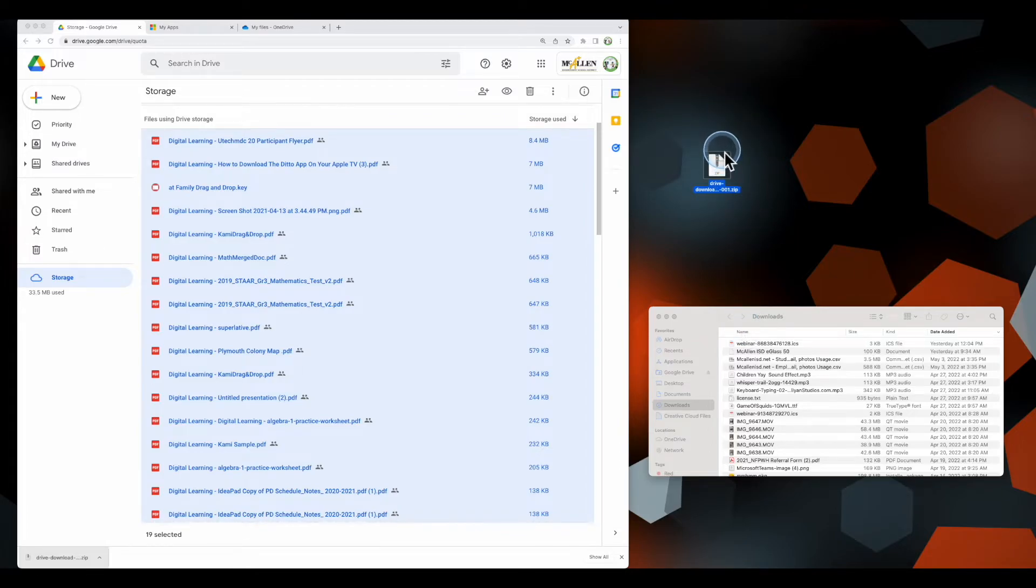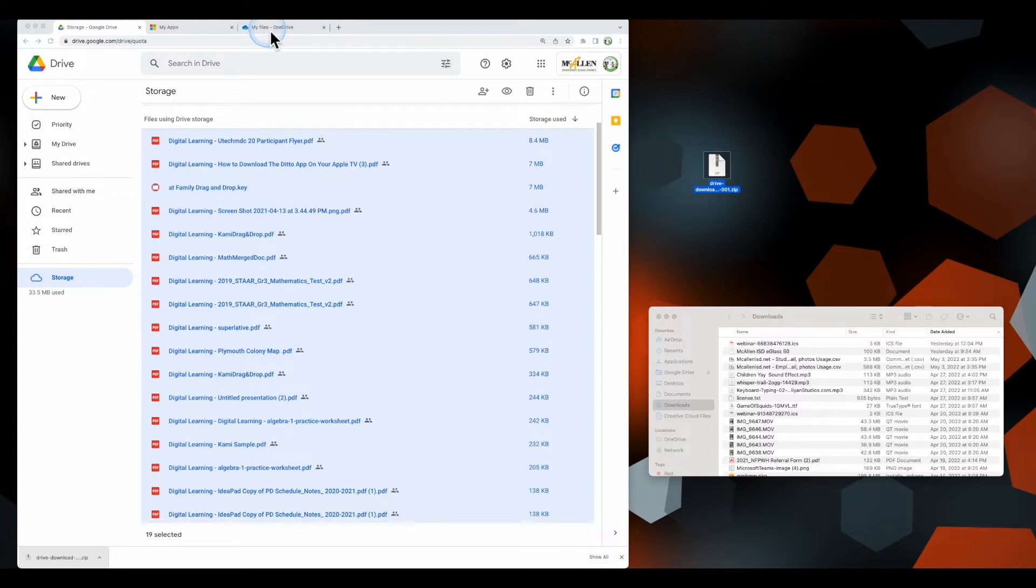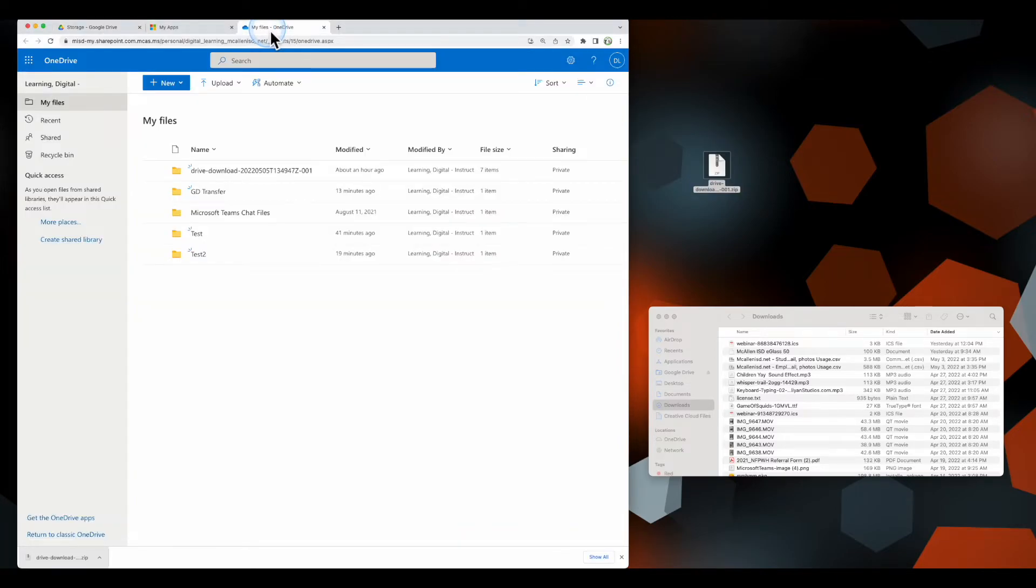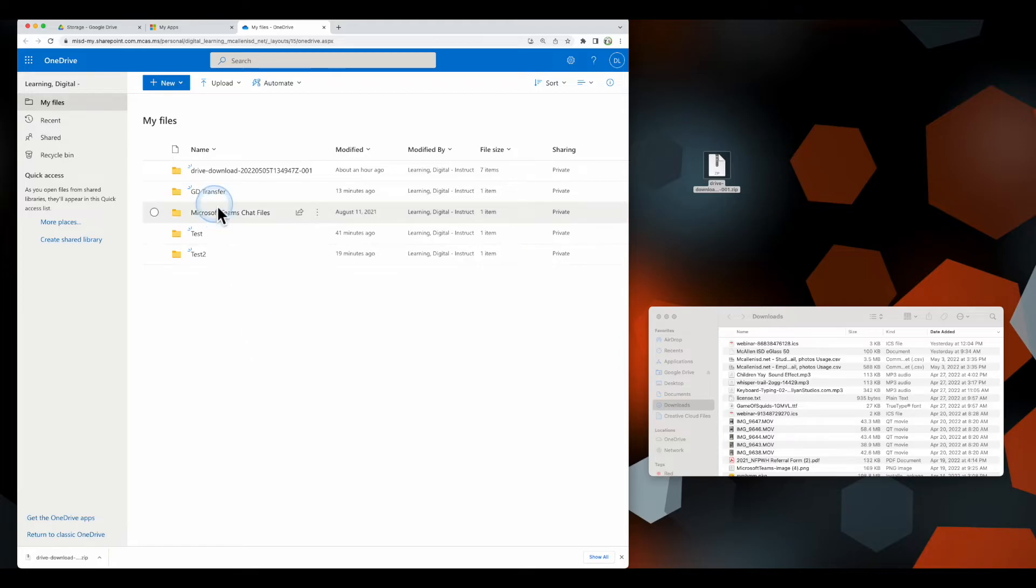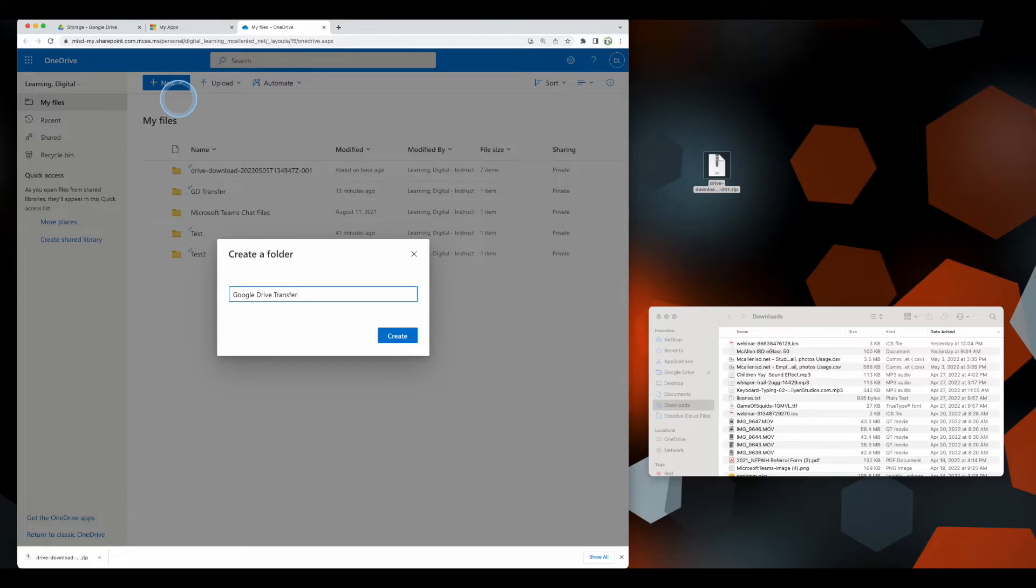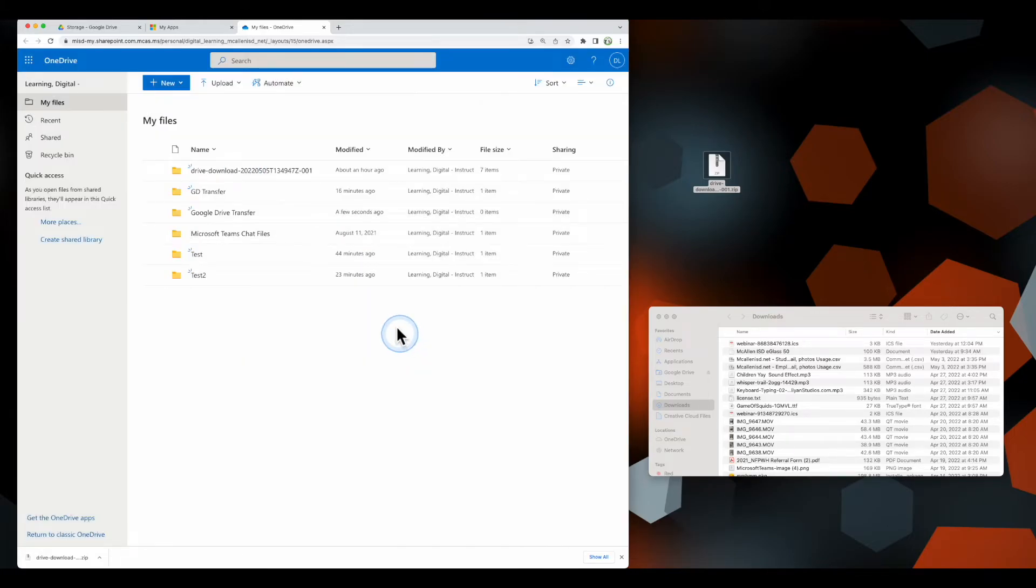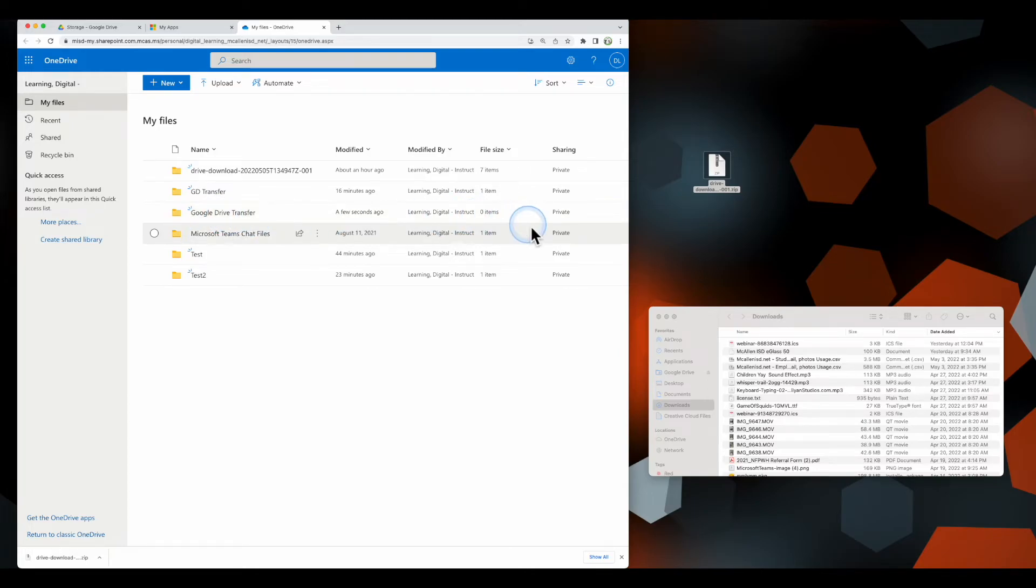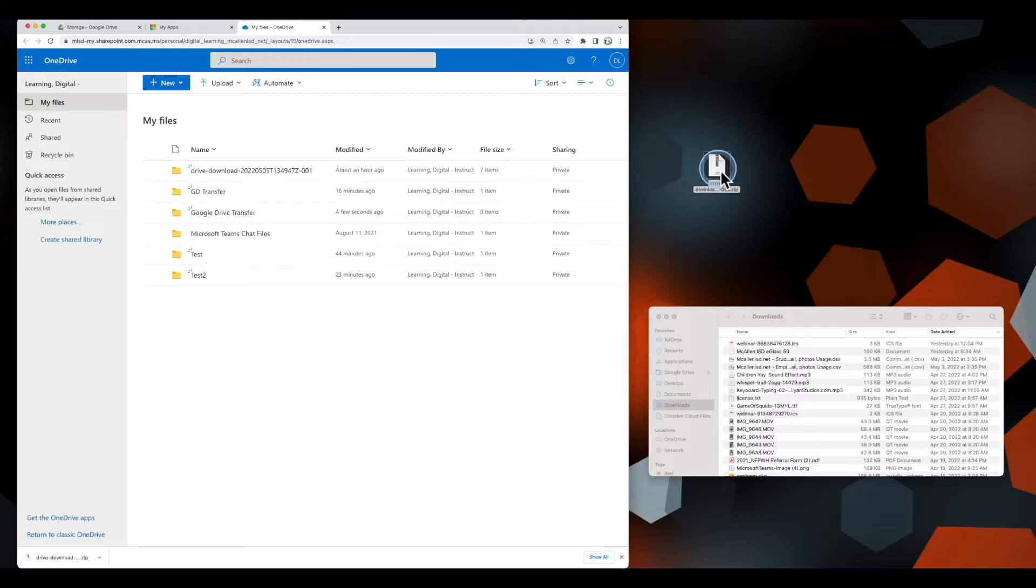We need to extract these files. When I come over here to OneDrive, I'm going to create a folder. I'll name it Google Drive Transfer, so if I ever have to find those files again, I know where to start. I'll select that folder and come back here to this zip file where my data is.